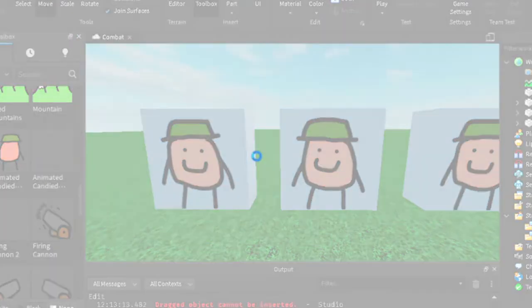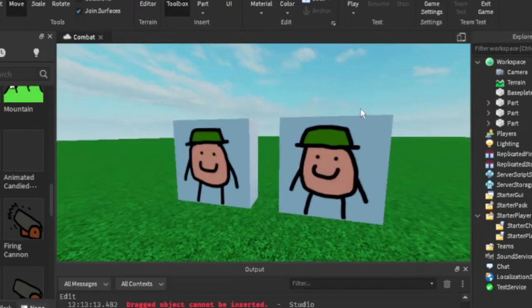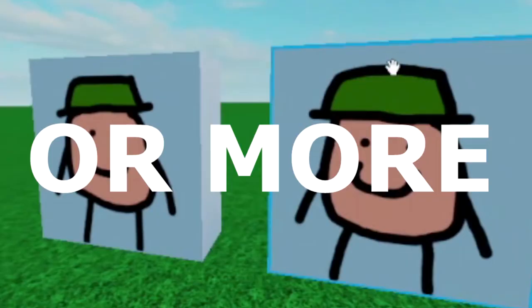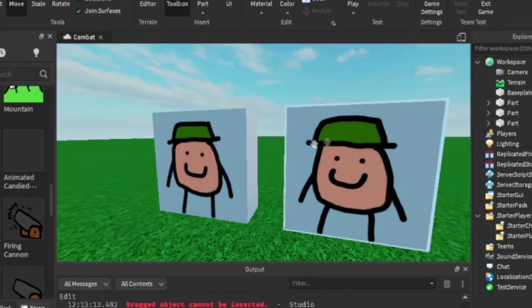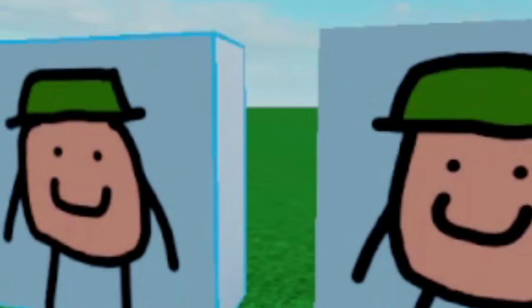First, you need two or more slightly different pictures.